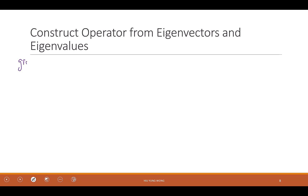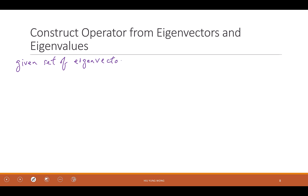So you are given a set of eigenvectors of a matrix. They can be lambda_0, lambda_1, all the way to lambda_{n-1}.